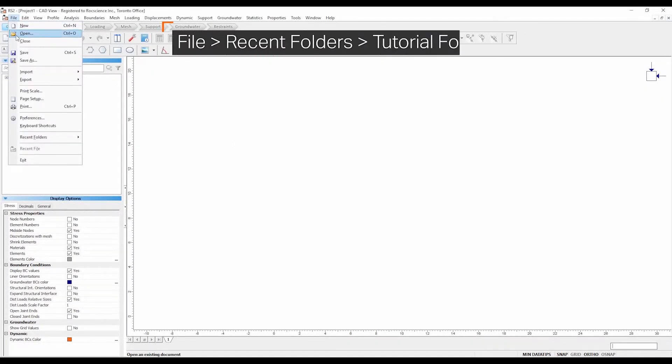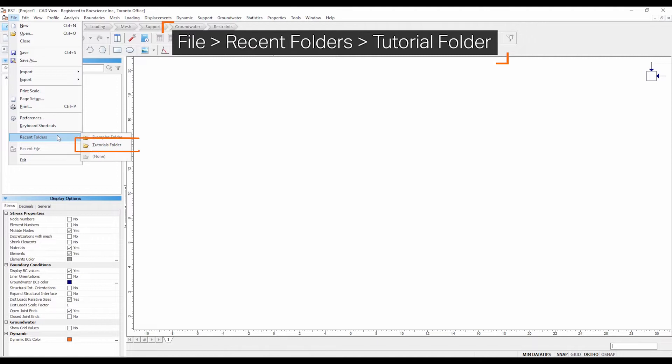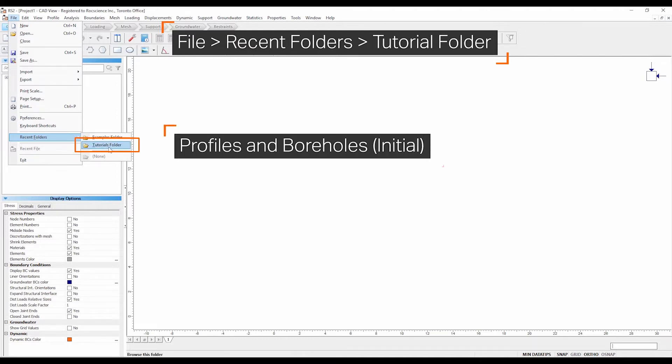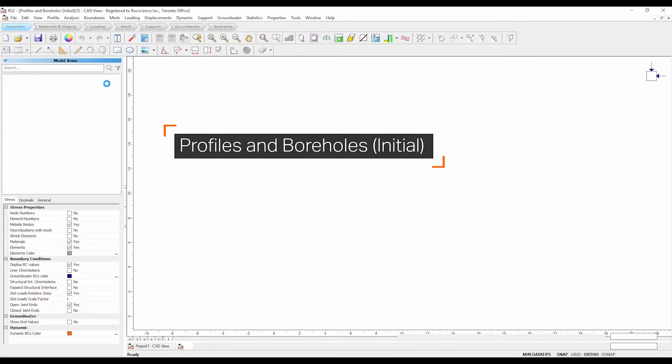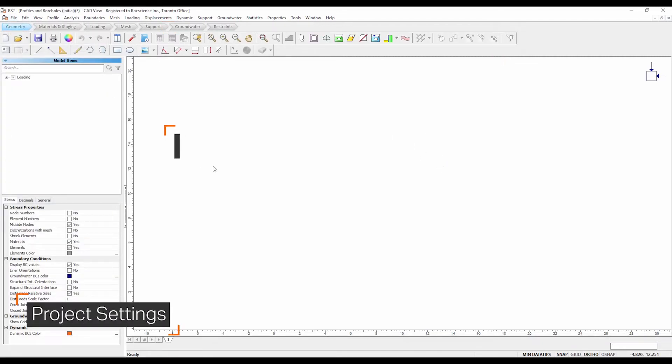Select file, recent folders, tutorial folder. Select the profiles and boreholes initial file. In this file material properties have already been defined such that you can proceed with defining the boreholes.